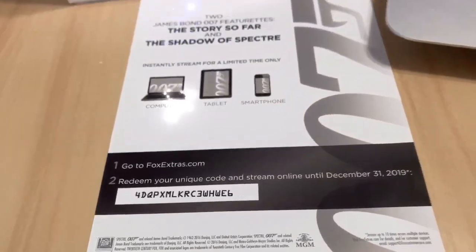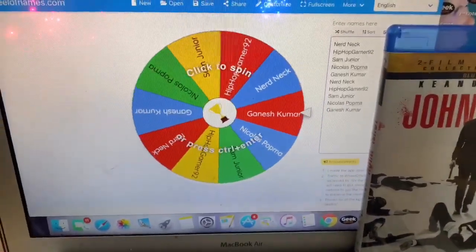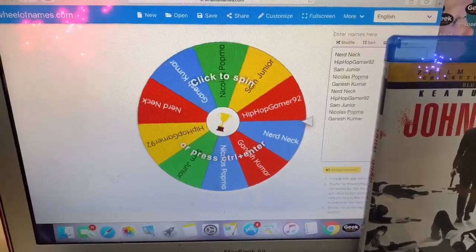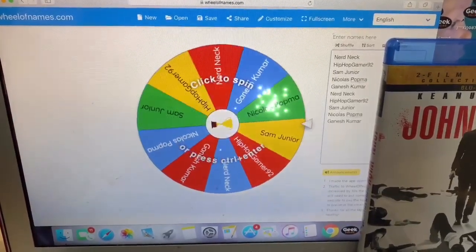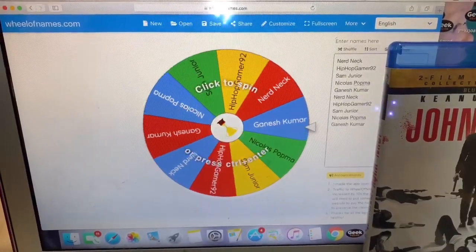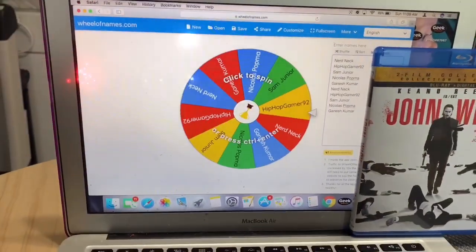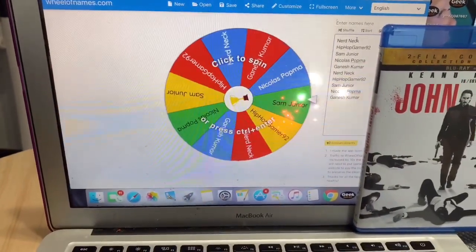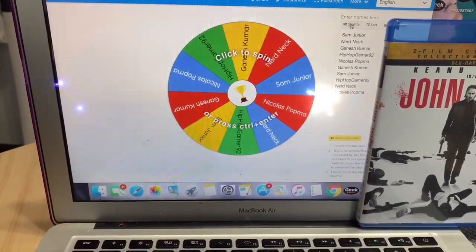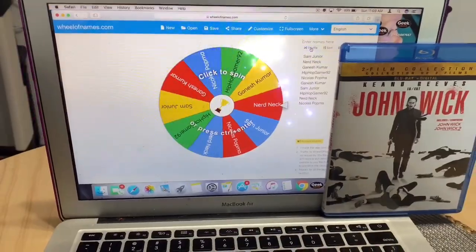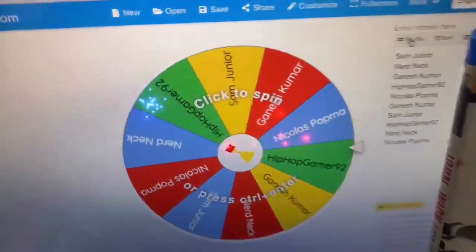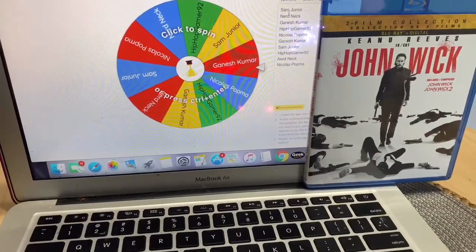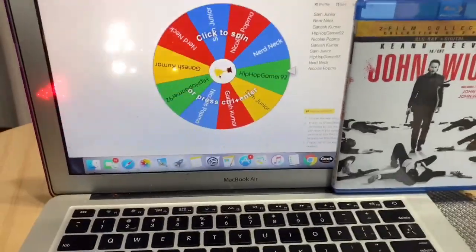For this we have one, two, three, four, five people. I gave everyone a second shot. We got Nerd Neck, Hip-Hop Gamer 92, Sam Jr, Nicholas Popma, and Ganish Kumar. I'm going to shuffle it five times for the five people. I forgot to mention, I'm your host Pat the Digler. This is Wheel of Names. Good luck to everyone, let's get this going.